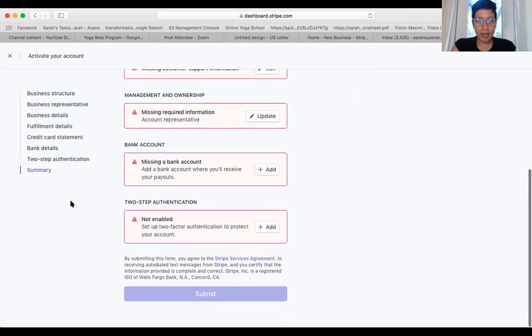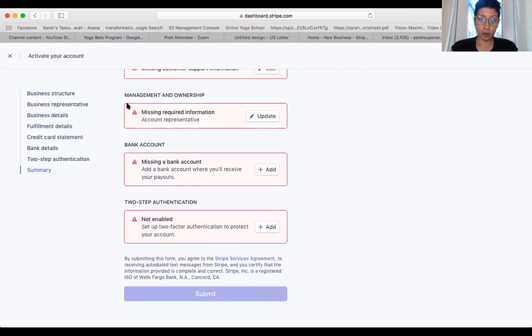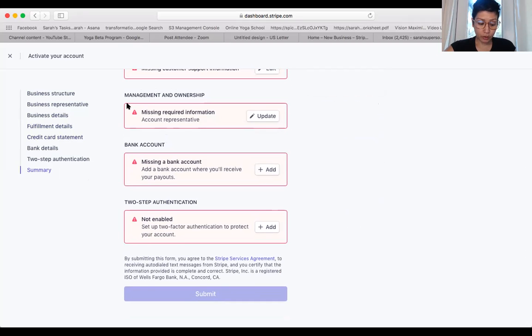So go ahead and fill this out for yourself, and if you have any roadblocks, you go ahead and type them in the group or bring it to the coaching call. Thank you for joining. See you at the next one.